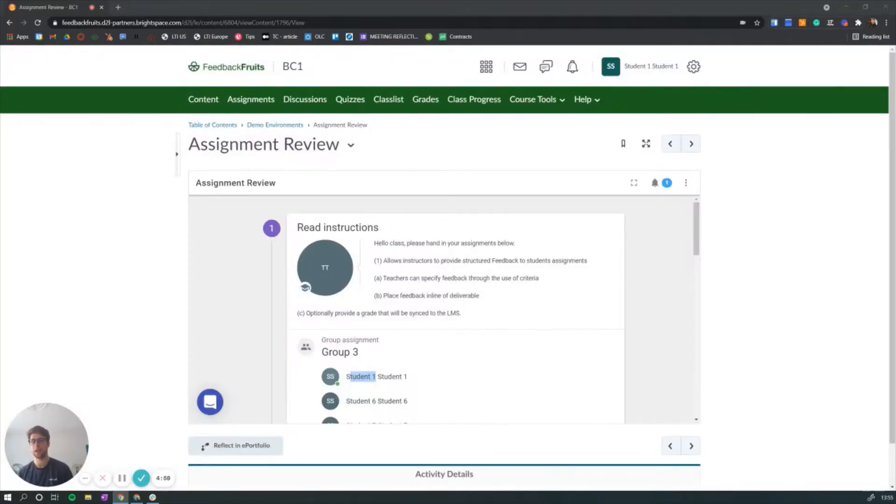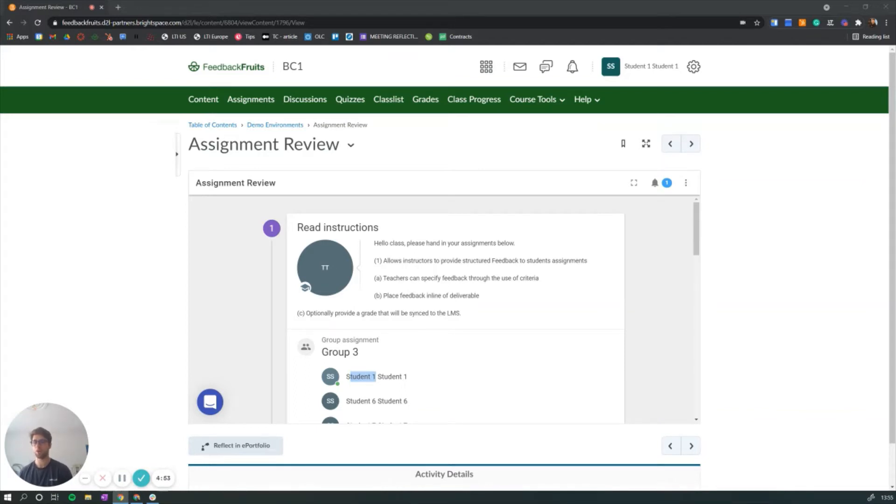Hello, my name is Sean and today I wanted to briefly show you what the Assignment Review by FeedbackFruits is and how it works.